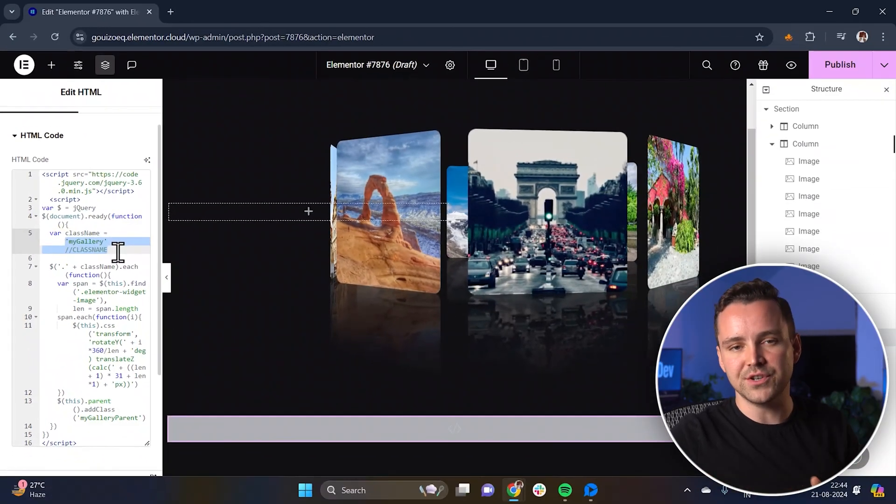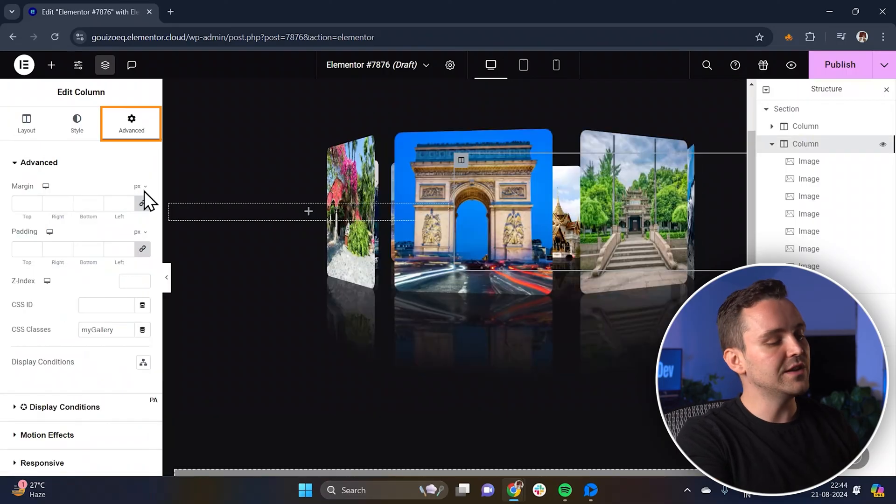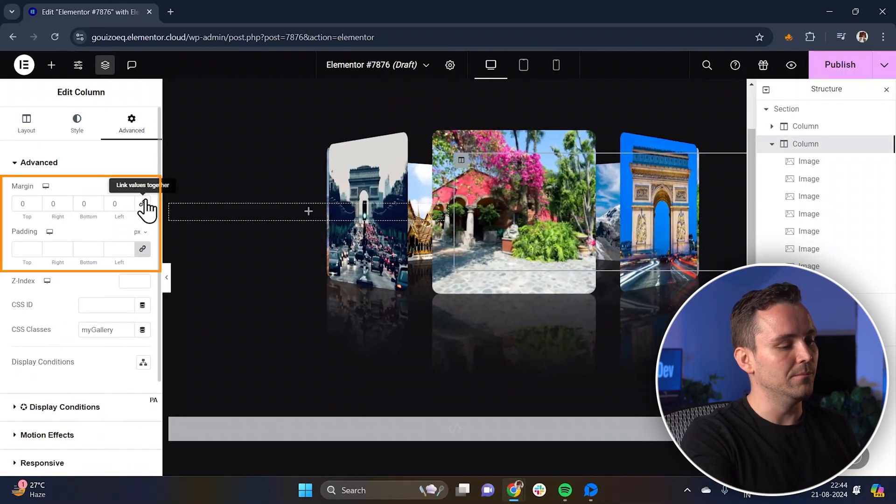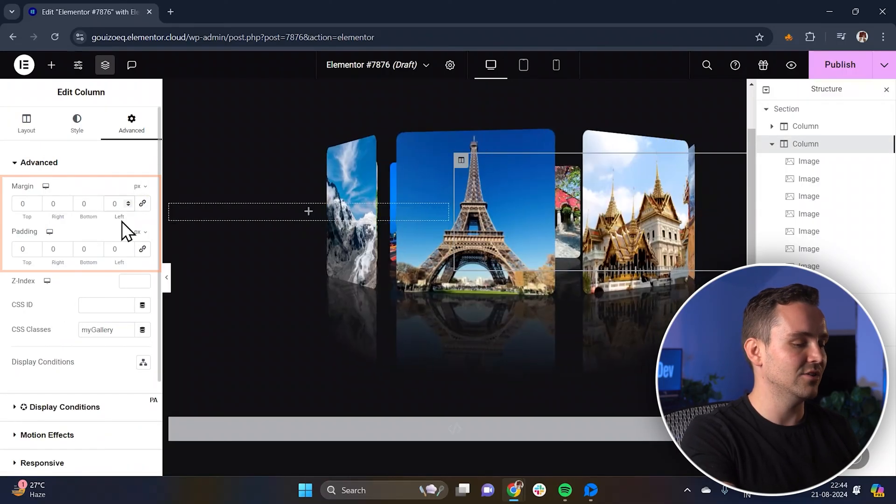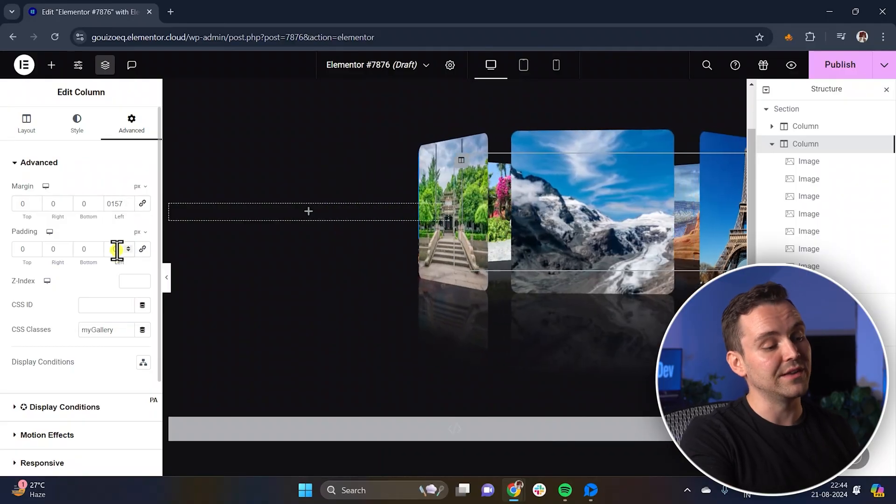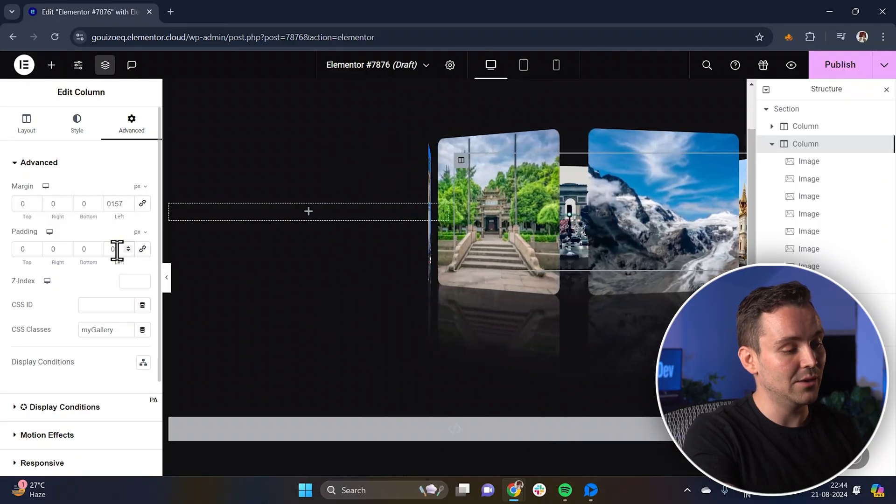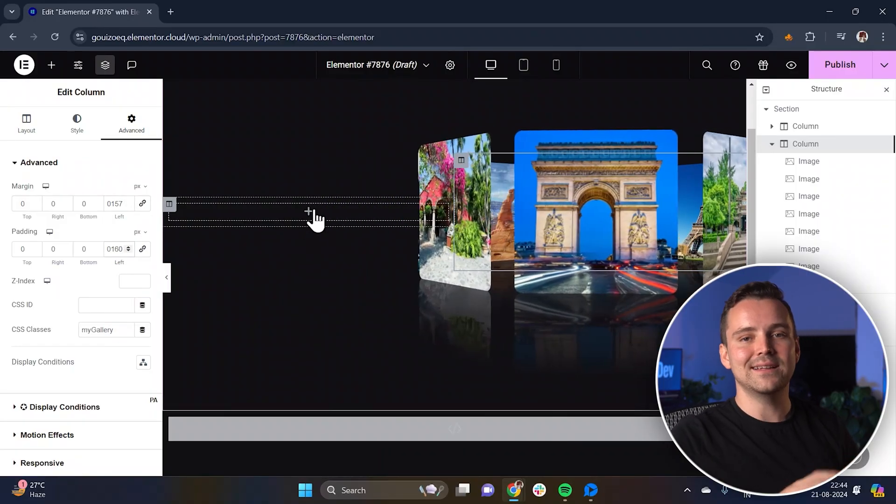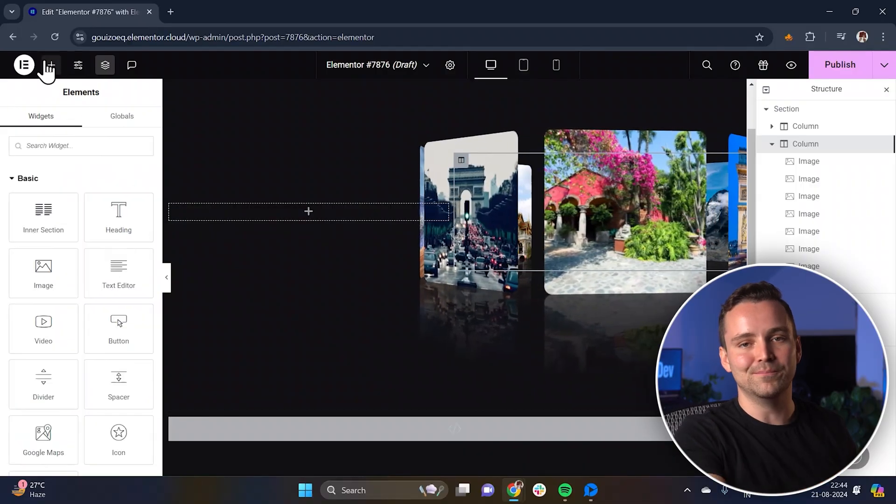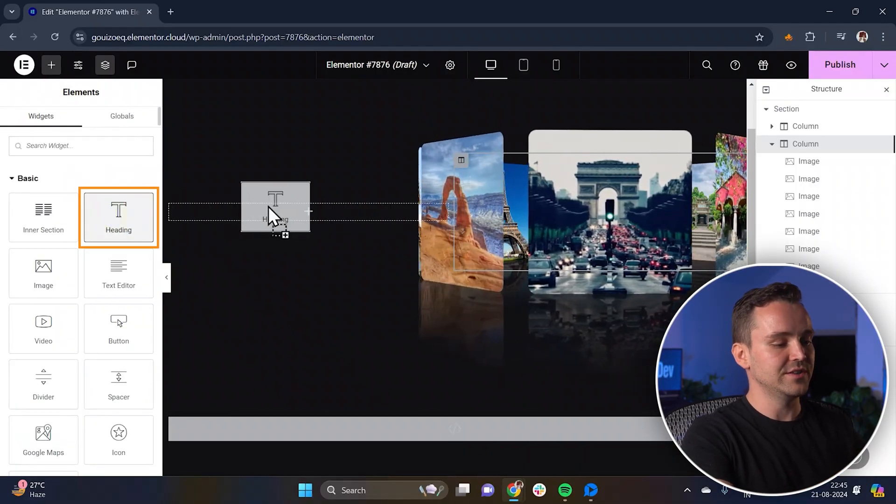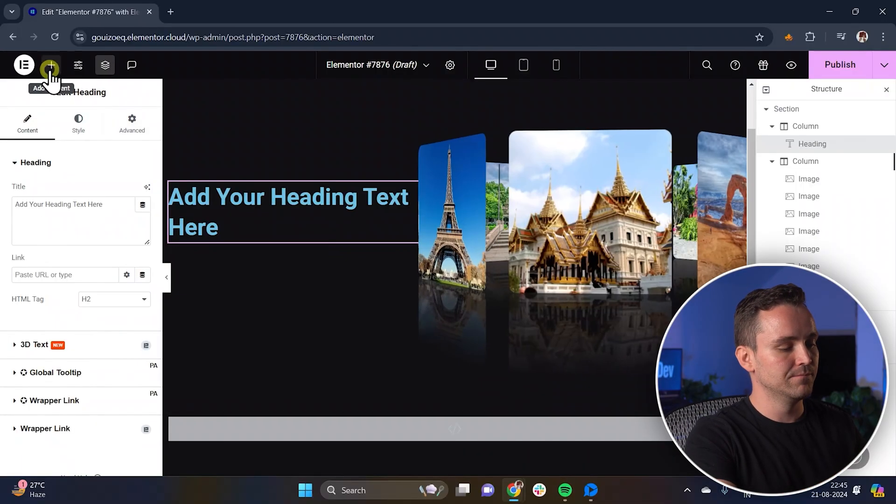Next, let's make sure the images don't crowd the content on the left side. Go to the advanced settings for the right column and add some margin and padding to the left. This will keep everything nicely spaced out and balanced. Alright, let's add some content to the left column. Drag a heading widget into the left column for your title.